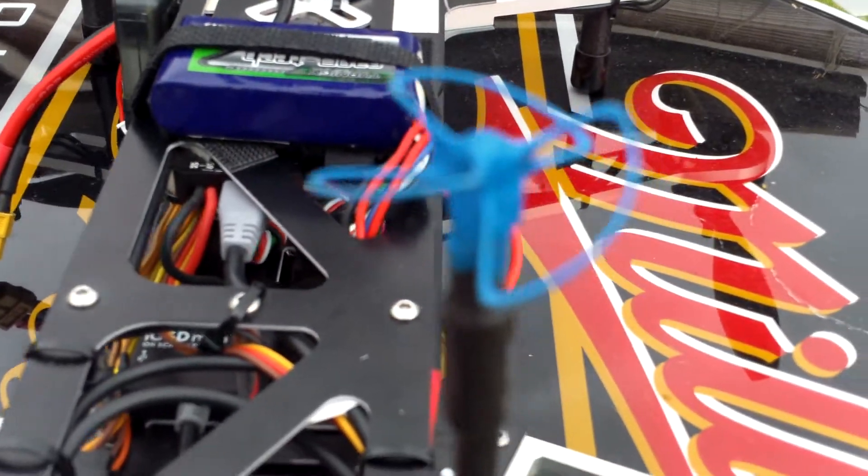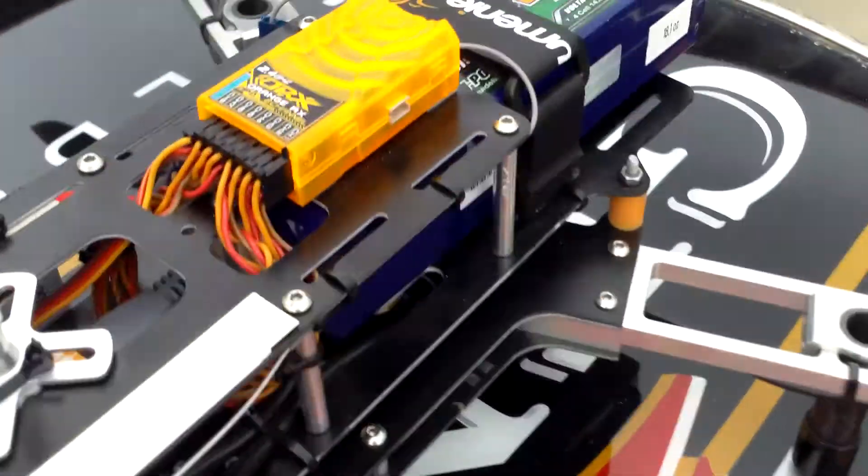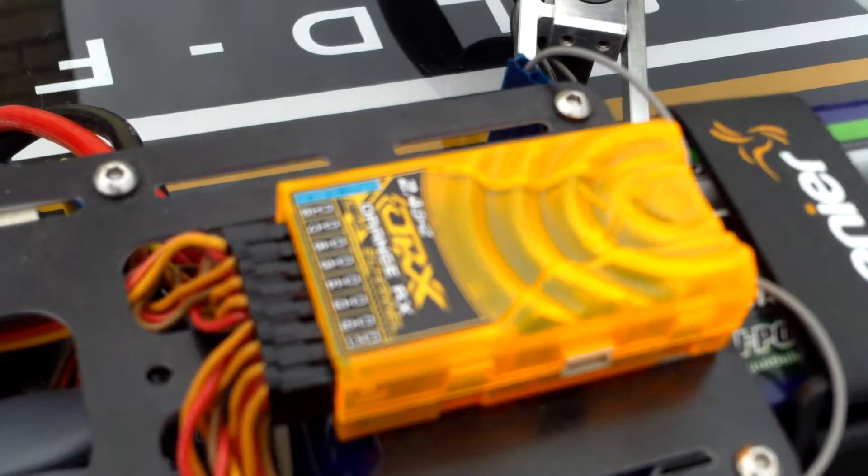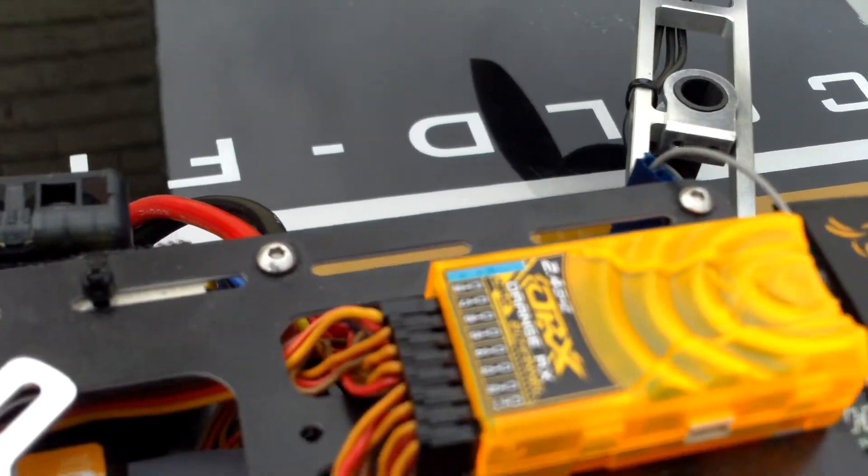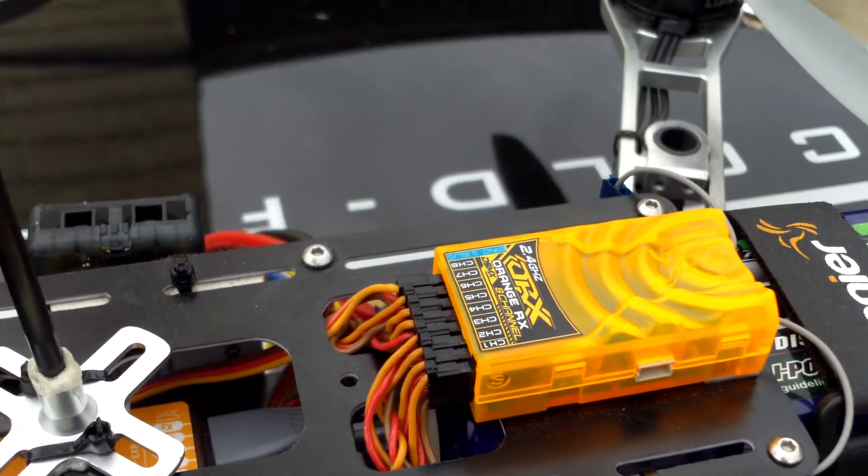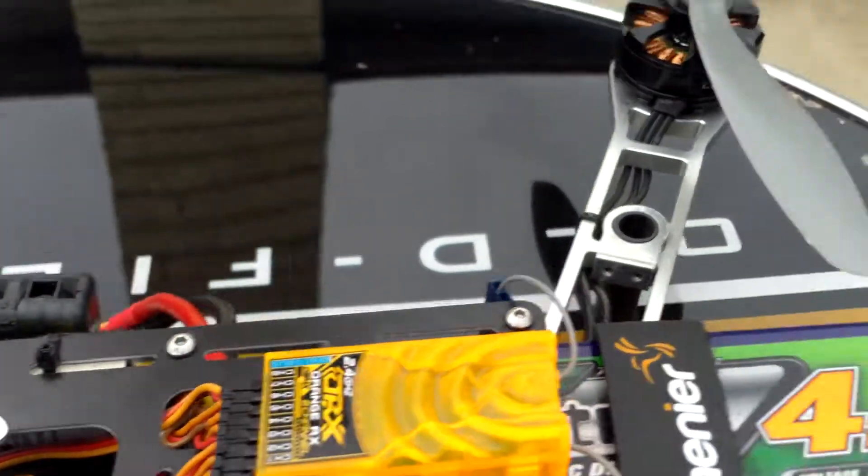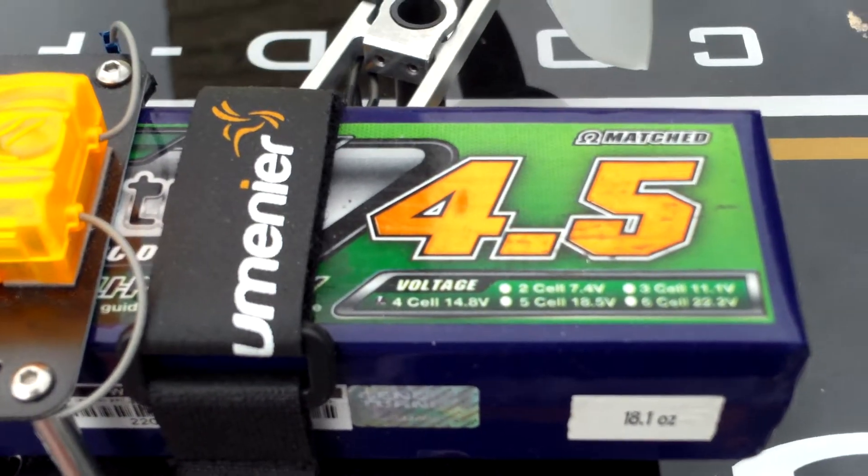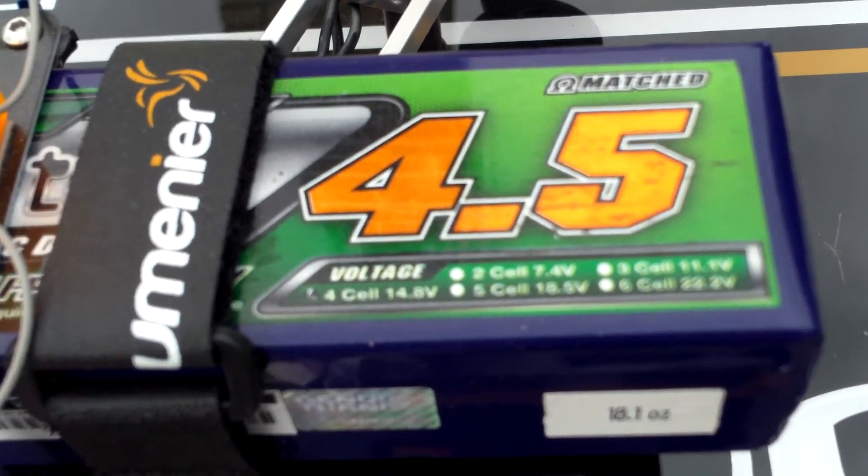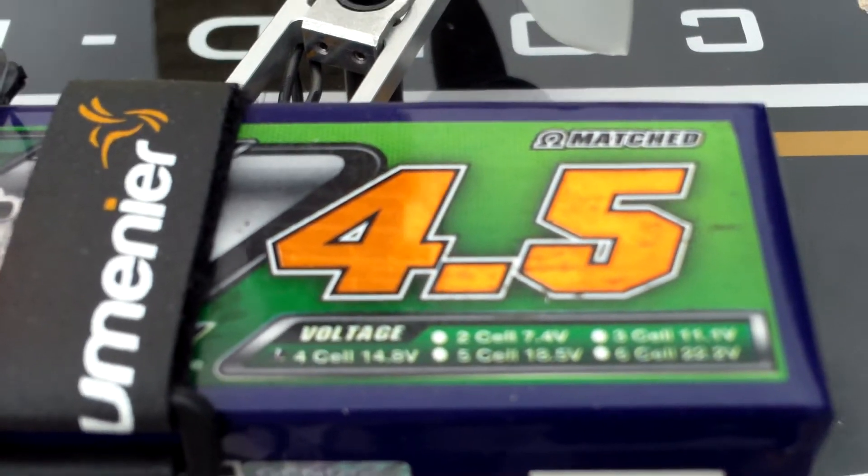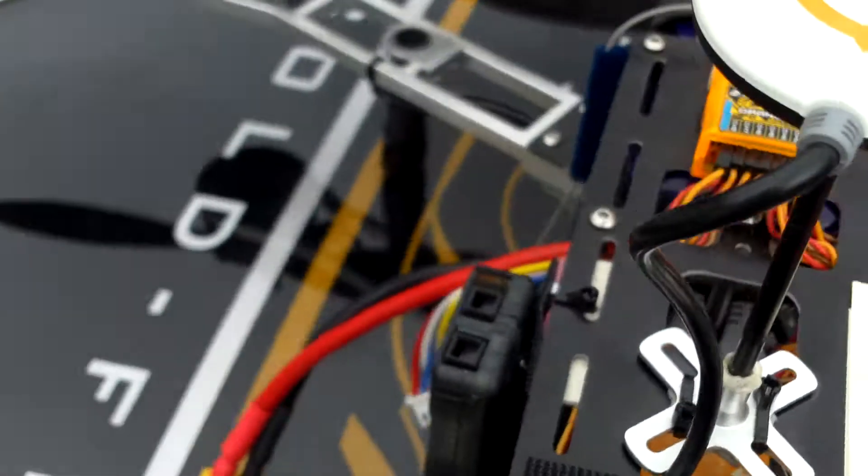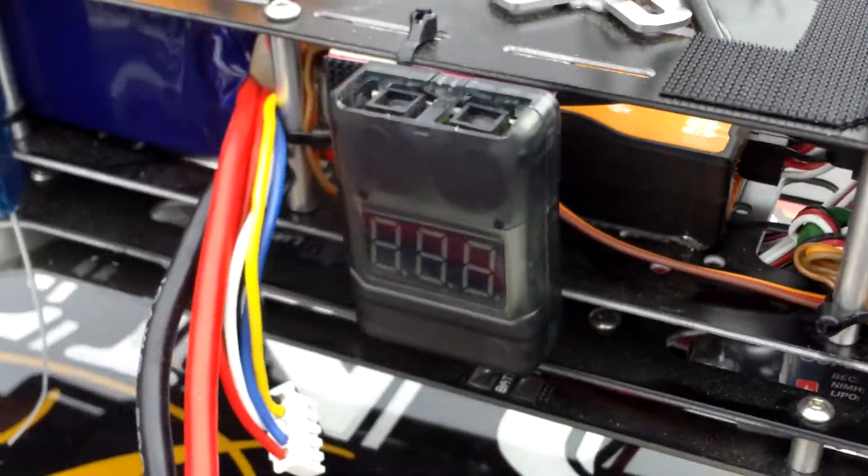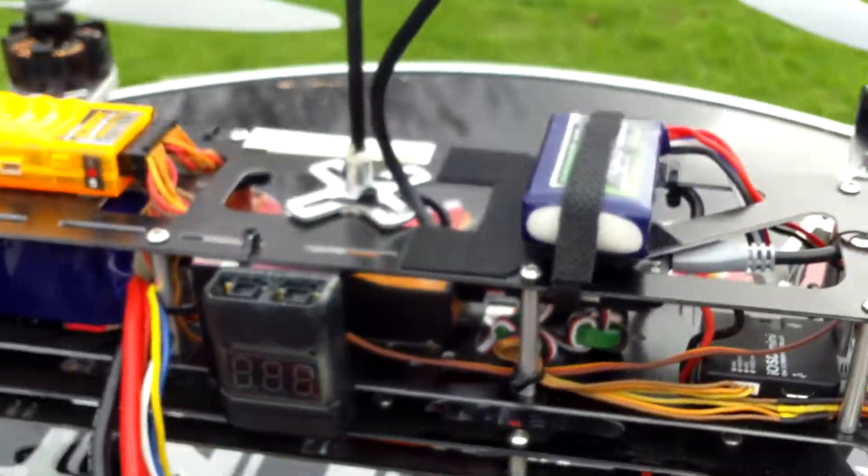Hobby King Orange DSM-X 8 channel receiver. I use a DX9 Spektrum radio. Have the Hobby King Nanotech 4 cell 4500 milliamp hour battery. The battery alarm is also from Hobby King. The cameras...